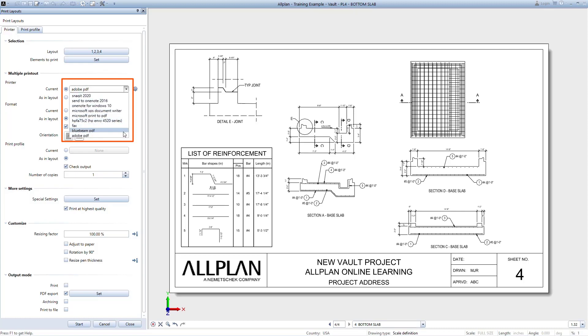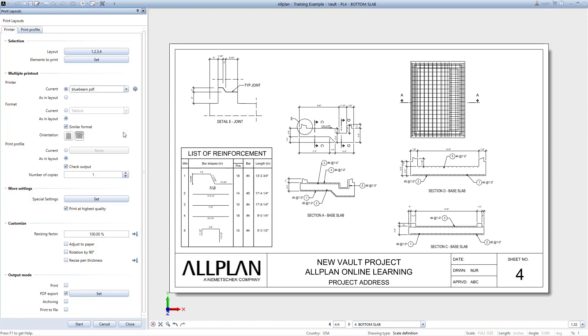If you have a PDF program, such as Adobe or Bluebeam, select those options when printing to PDF. If not, you can use the Microsoft Print to PDF option. You can also keep your default plotter and not change it here. You'll still have an option to export to PDF without physically printing.